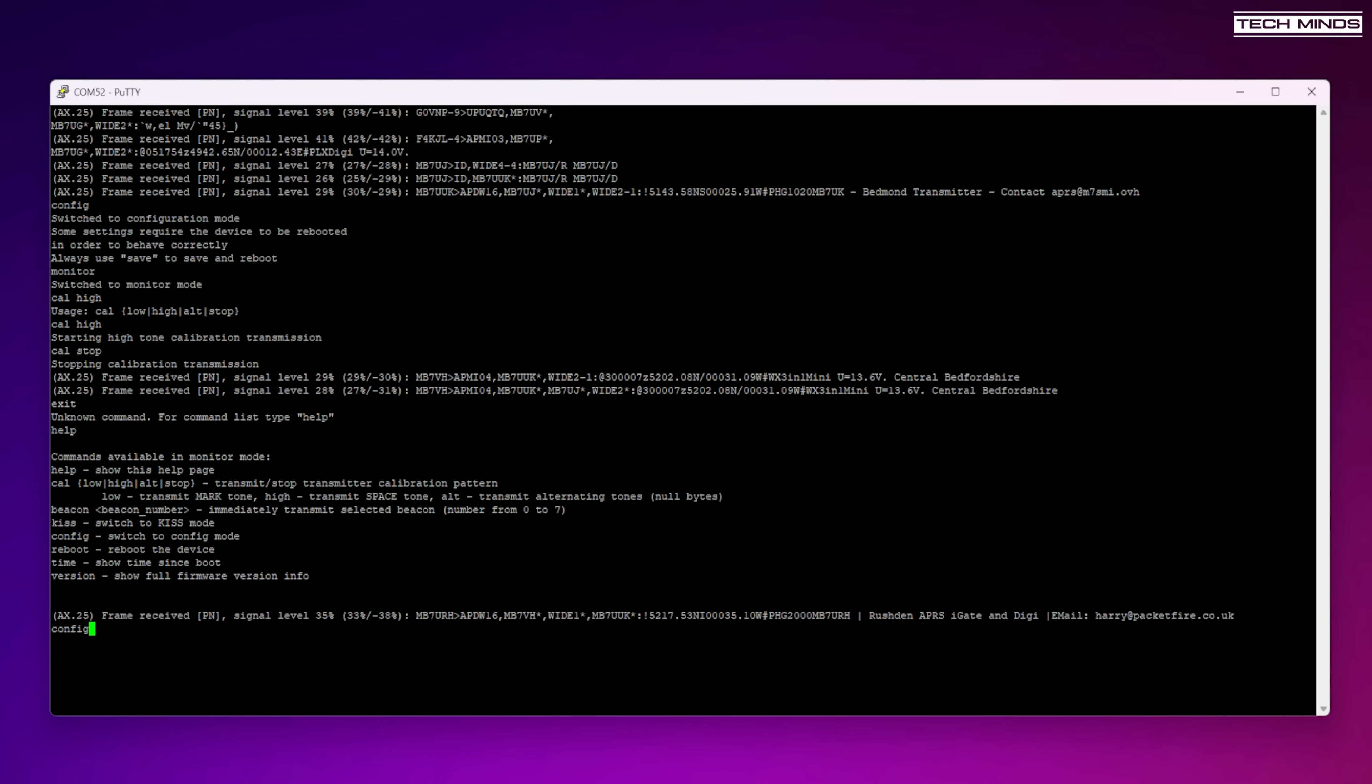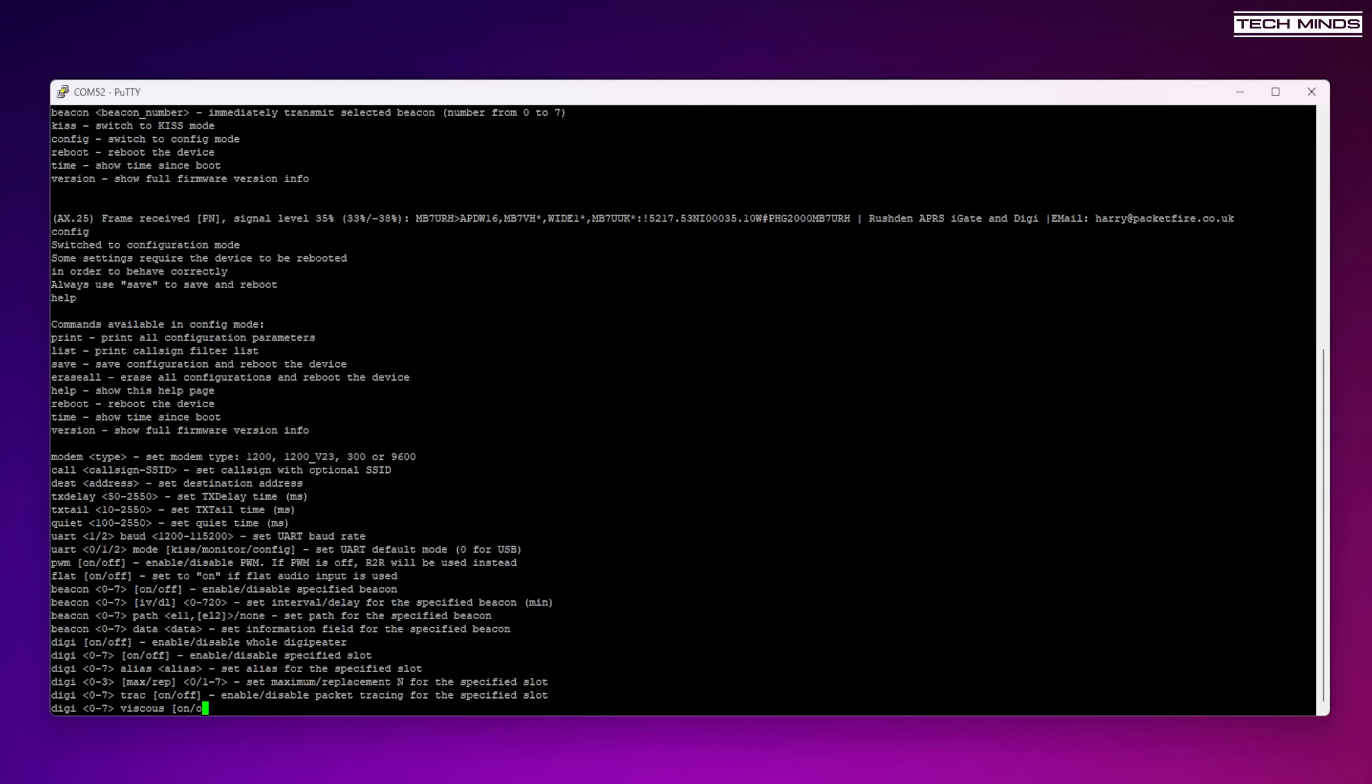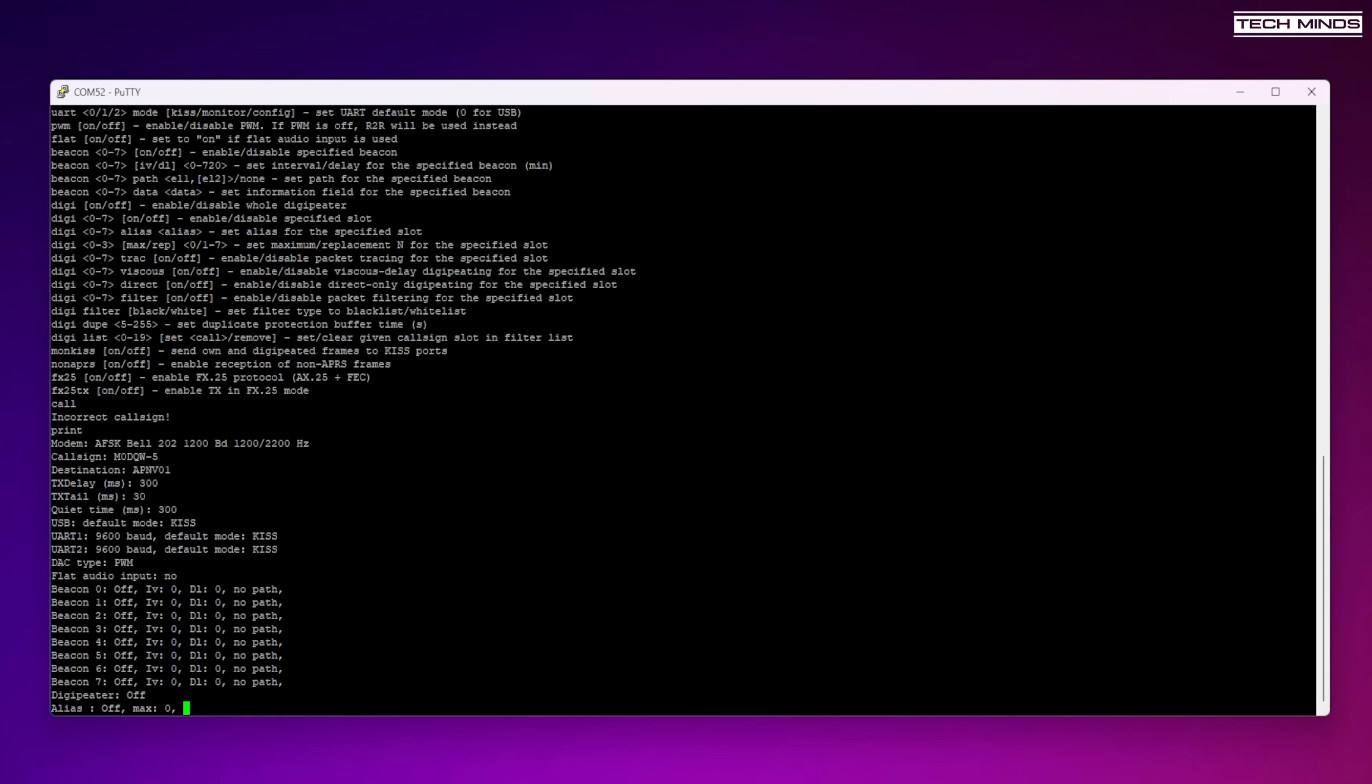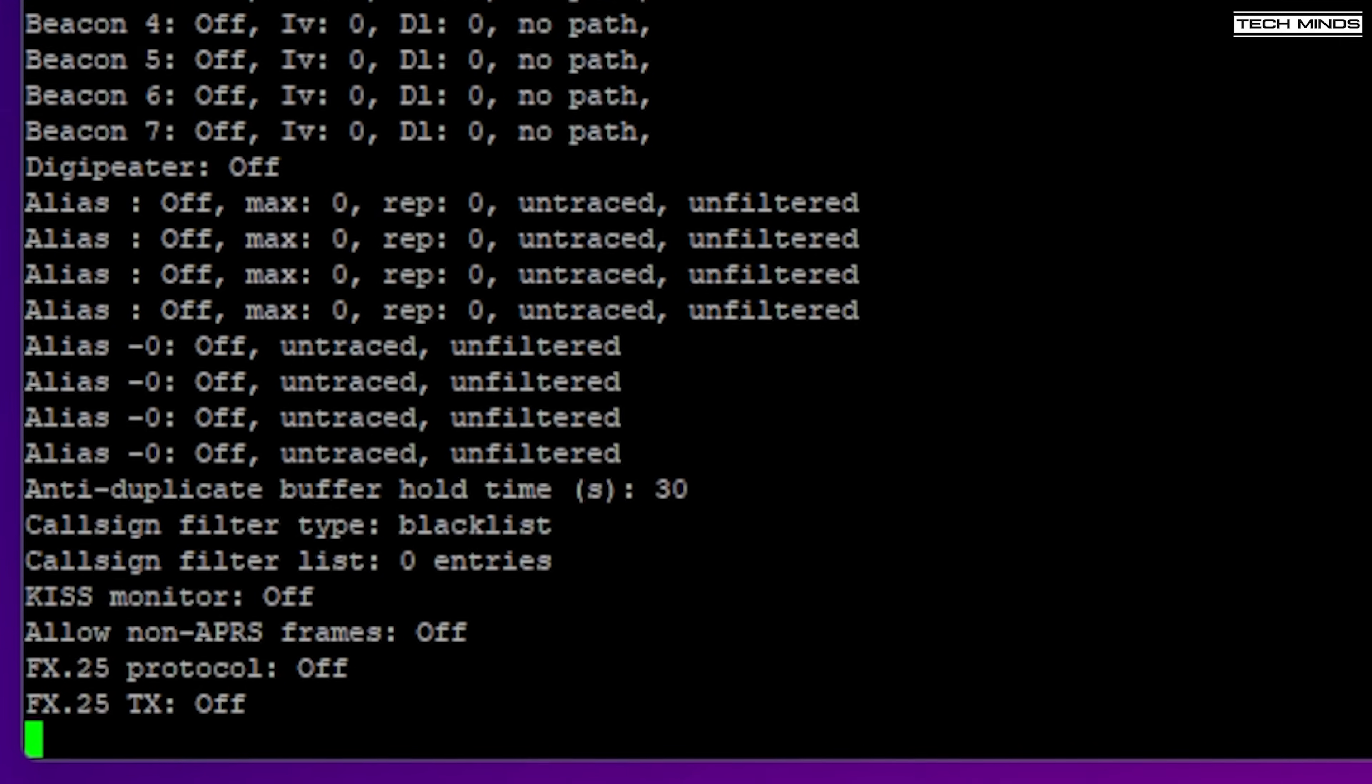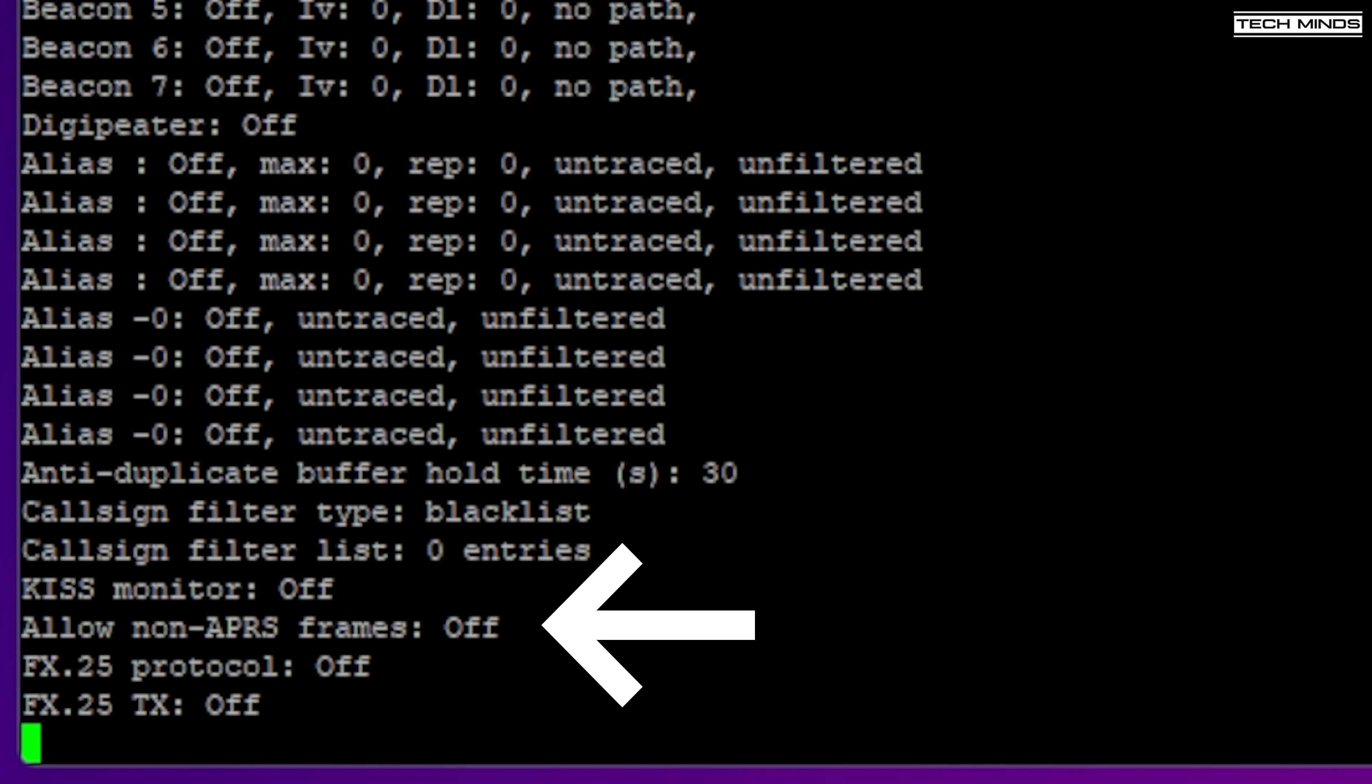You can now go ahead and set other settings like your callsign, for example. To see a list of the current parameters, simply type 'print' and then press enter. One important setting apart from your callsign is the non-APRS setting.